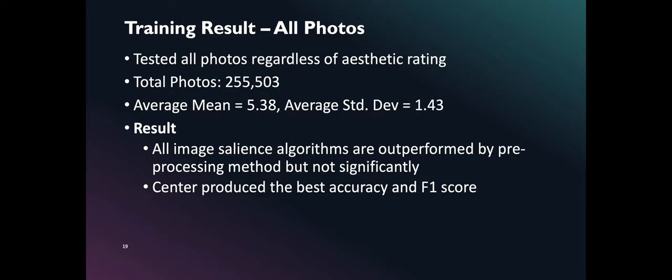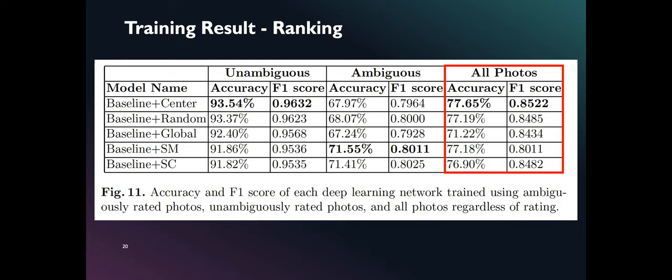We also trained our network using all photos regardless of aesthetic rating. Our results indicate that Center outperforms other preprocessing methods followed by random and salience merge. As shown here, Center preprocessing algorithm outperforms the rest with an accuracy of 77.65% and F1 score of 0.8522. Second is random followed by salience merge and salience clustering.